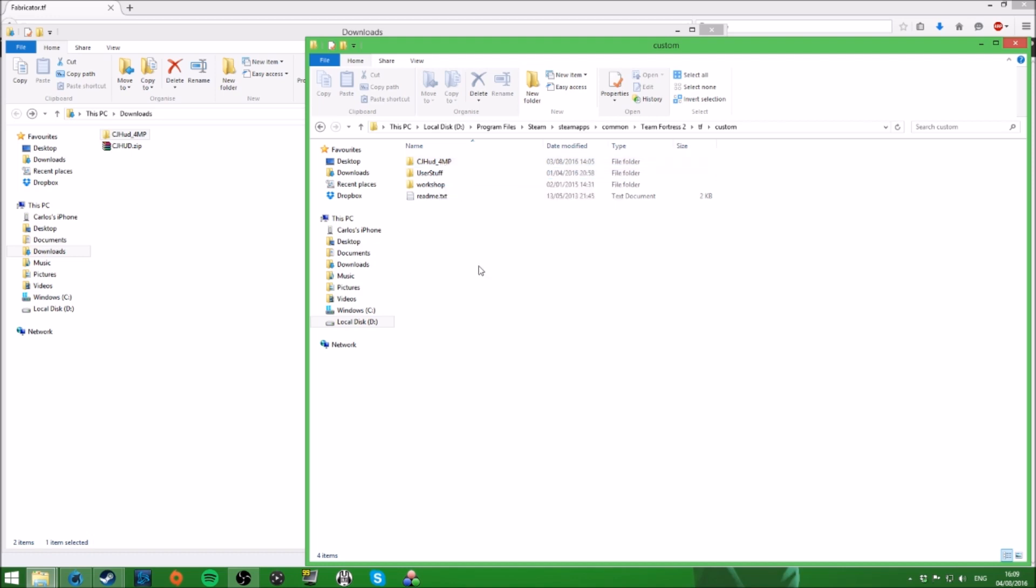So now that HUD is installed. That is installed. That is done. And now you can, when you, next time you start up TF2, the HUD should be active and working. I'm going to take a look in game now. And I'm going to show you some of the things that the HUD can do that the default HUD can't do by itself. And it's quite helpful. So we'll have a look and jump in game.